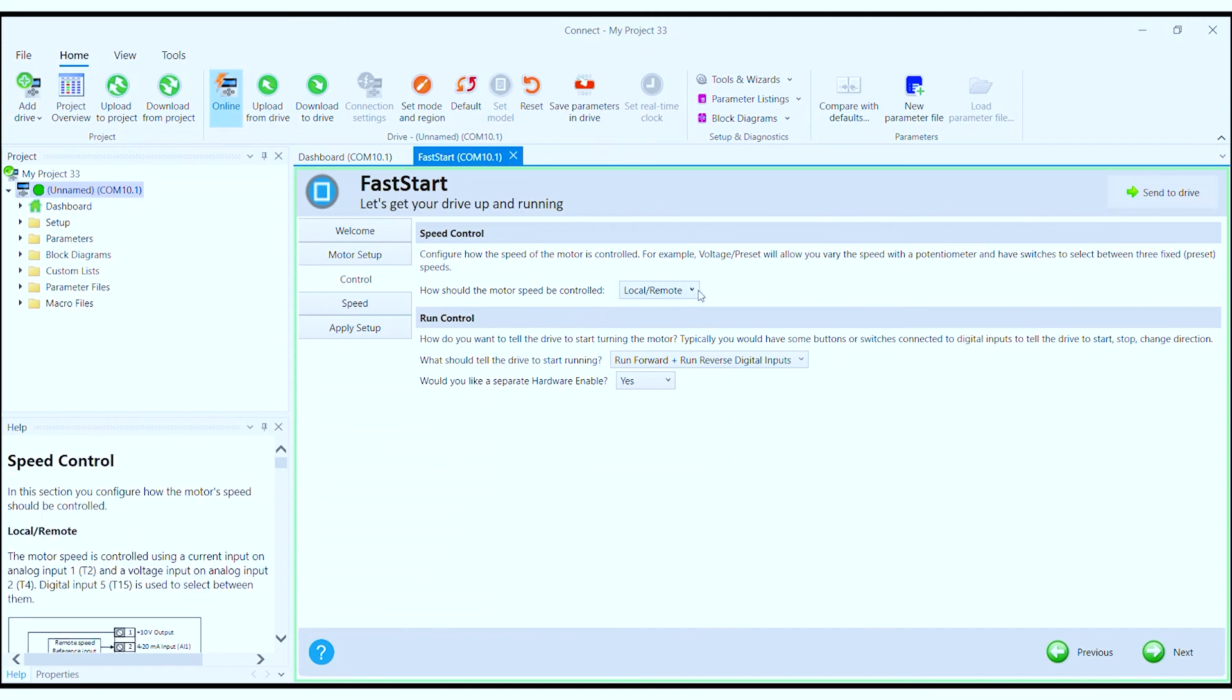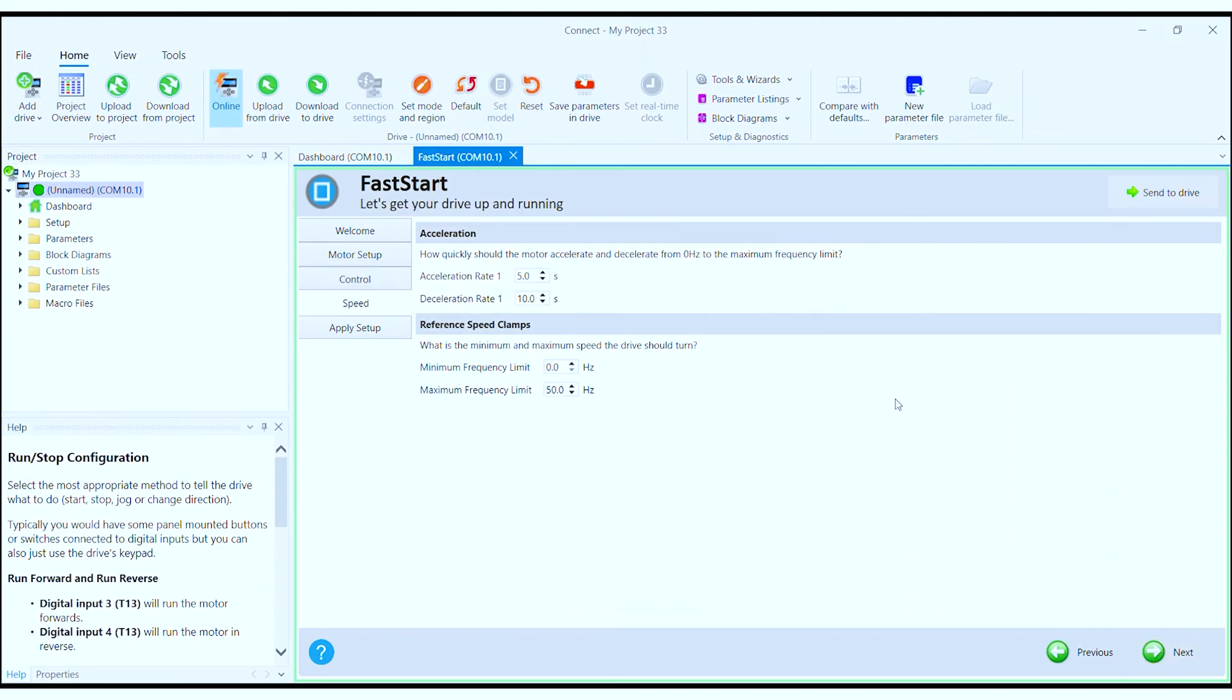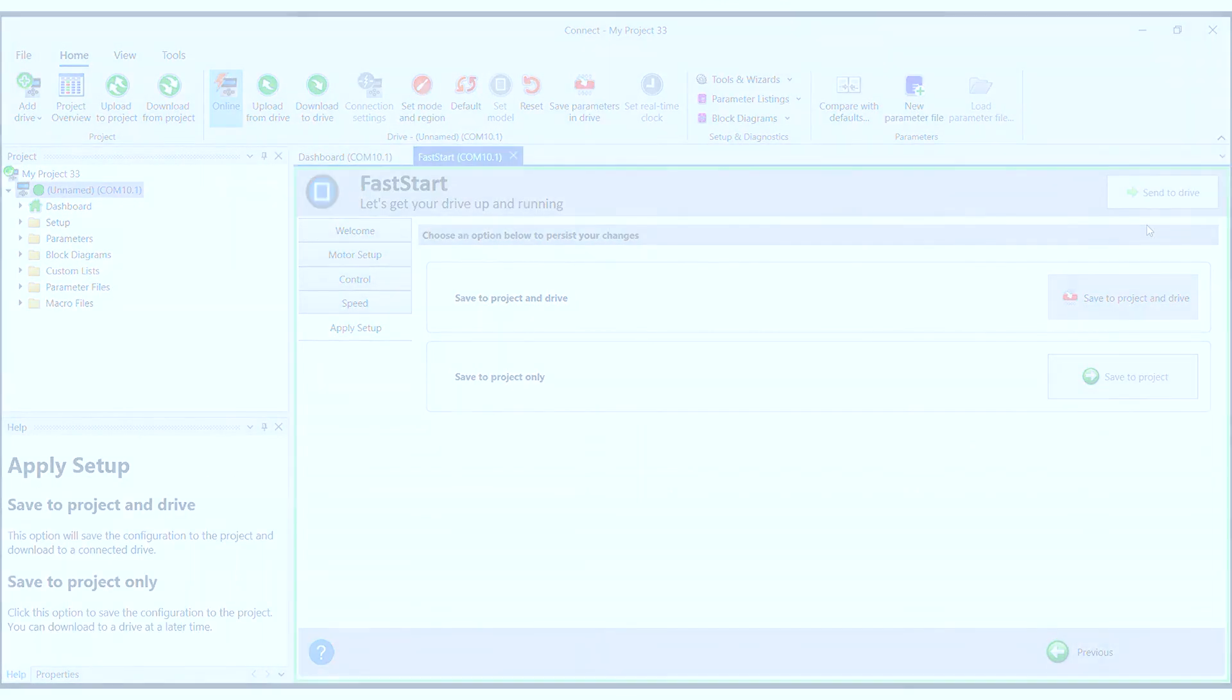The next step, you can configure how you want to control the drive speed and how you run and stop the motor as well. You can then configure your acceleration and deceleration rates and your minimum and maximum frequency limits. Once complete, send these parameters to the drive and you're ready to run your motor.